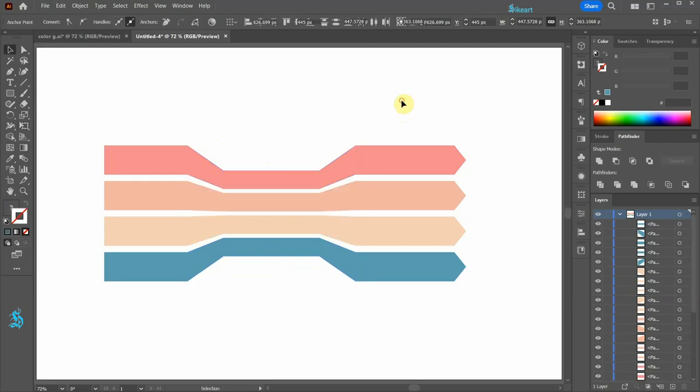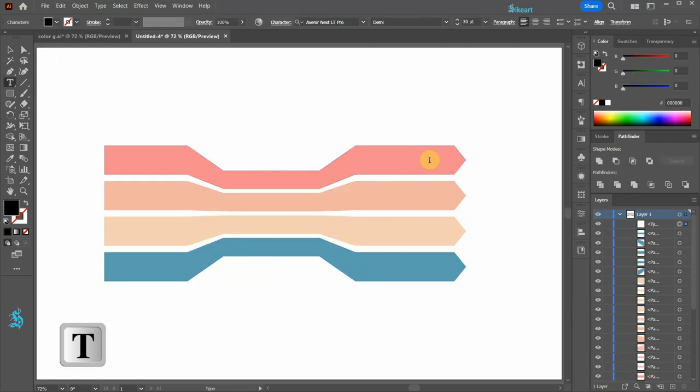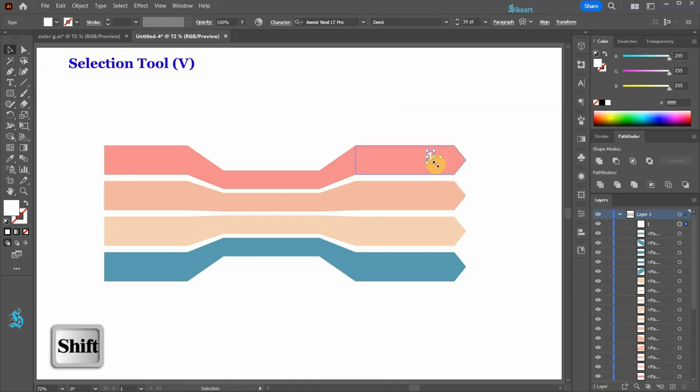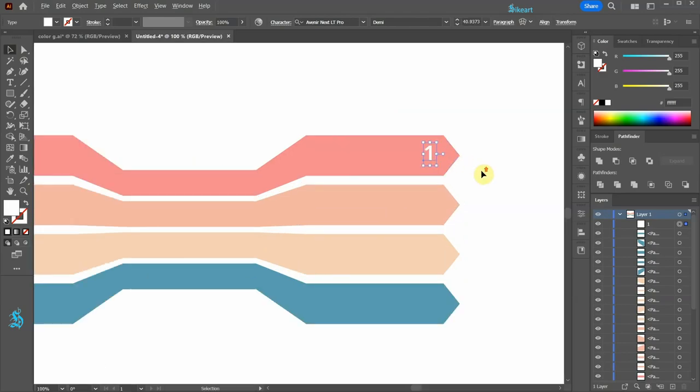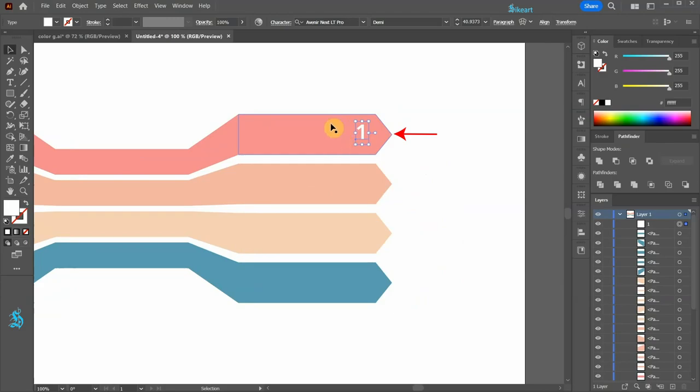Switch to the type tool and type number 1. Let's change the color to white. Switch to the selection tool and scale it up.